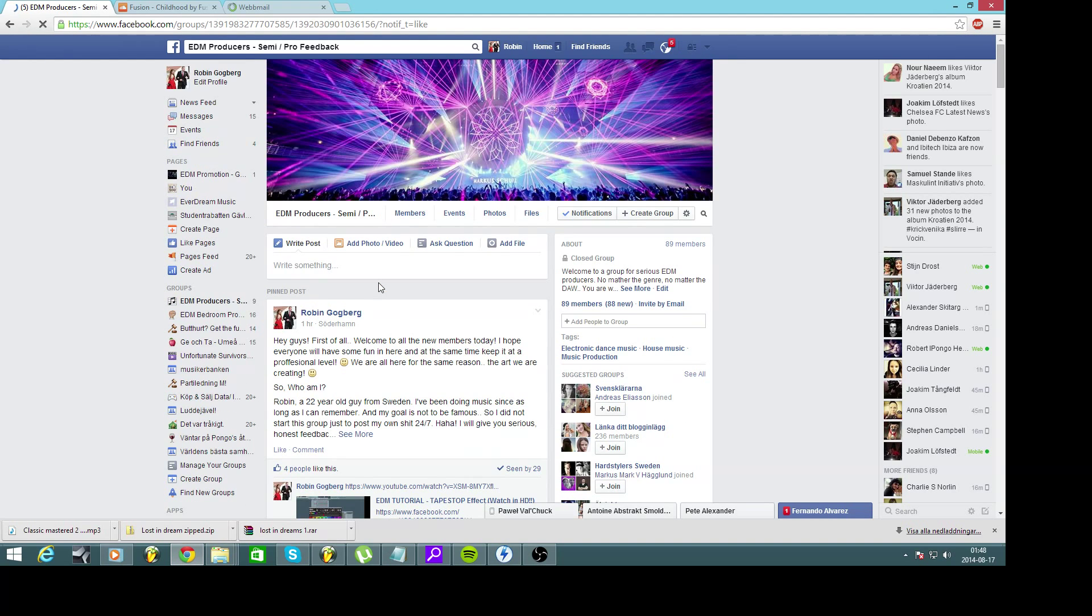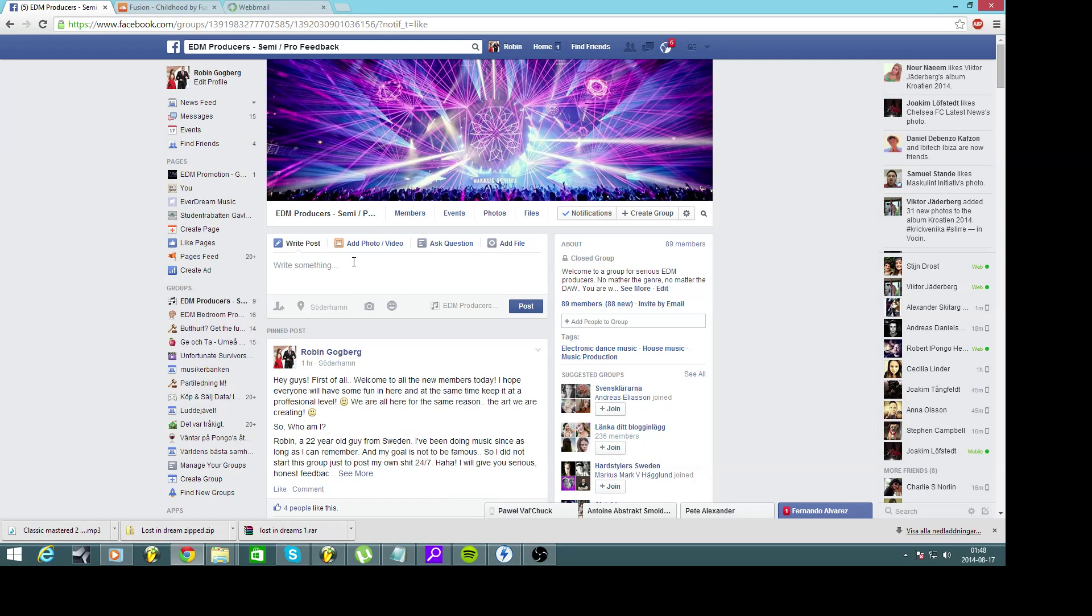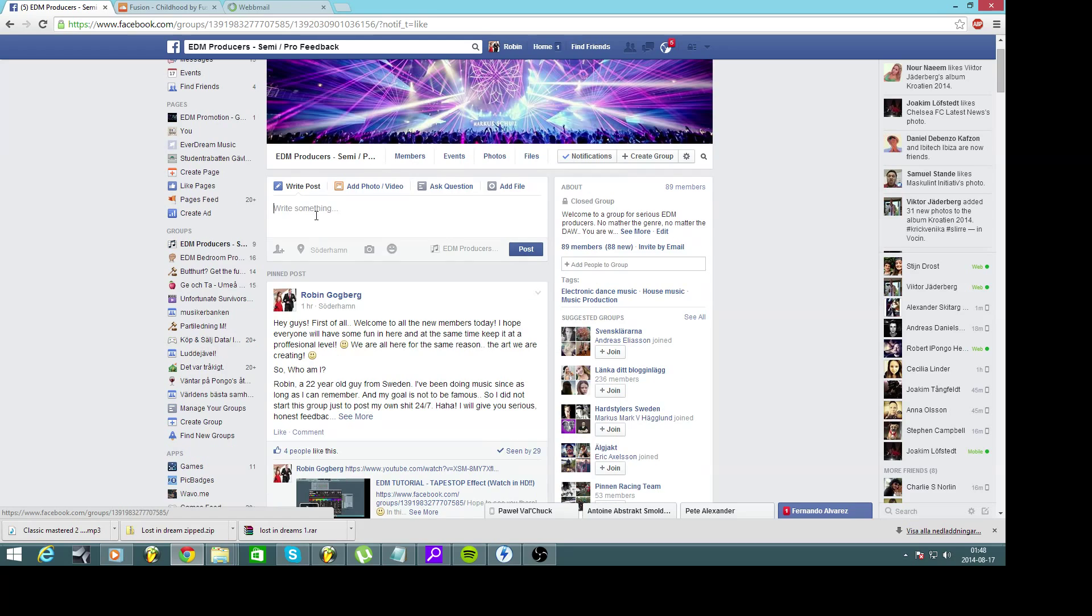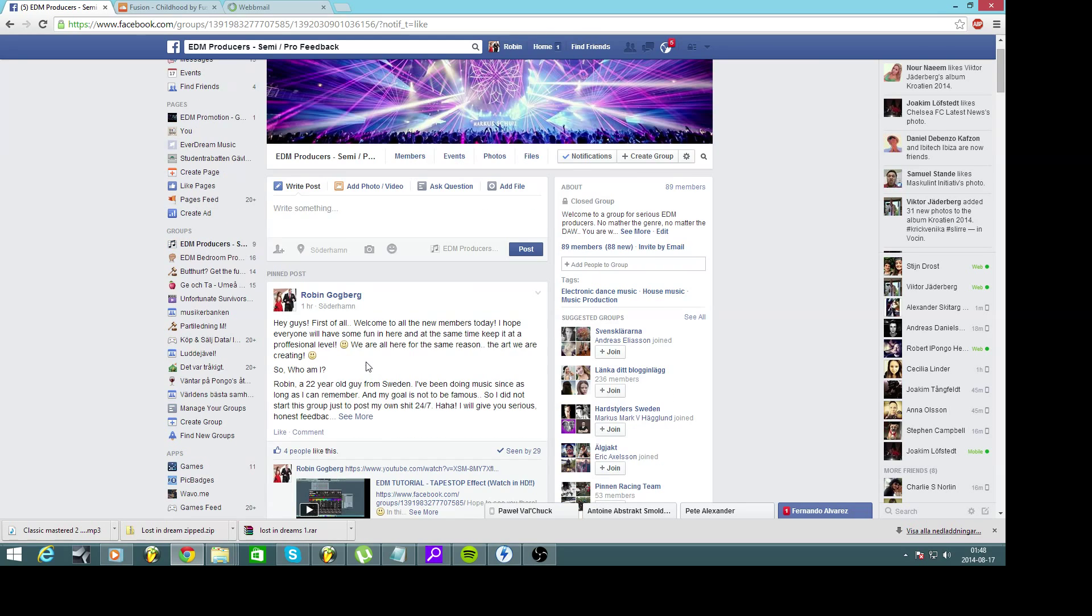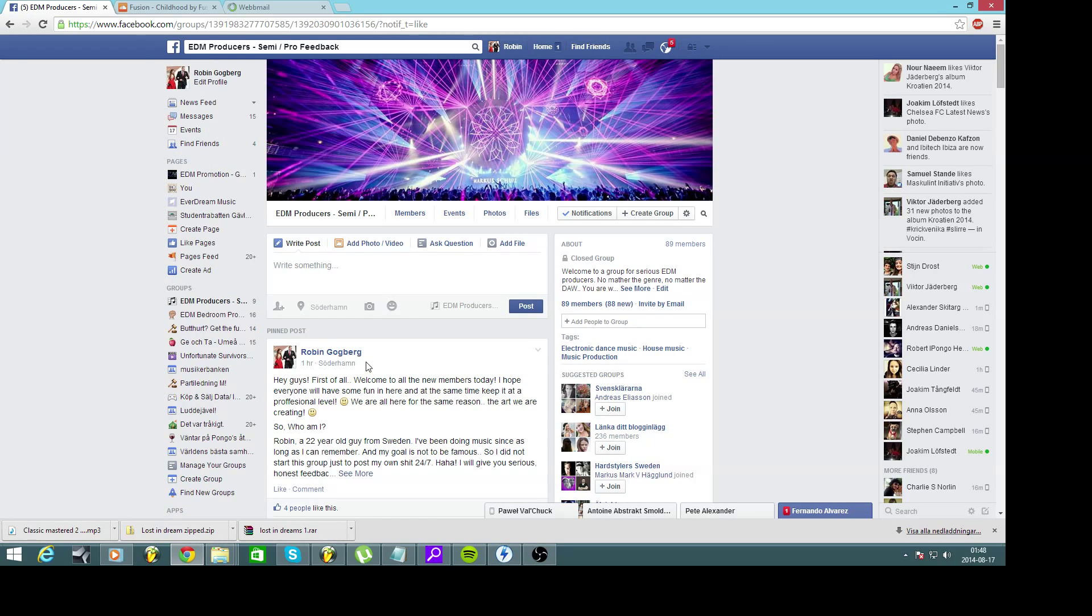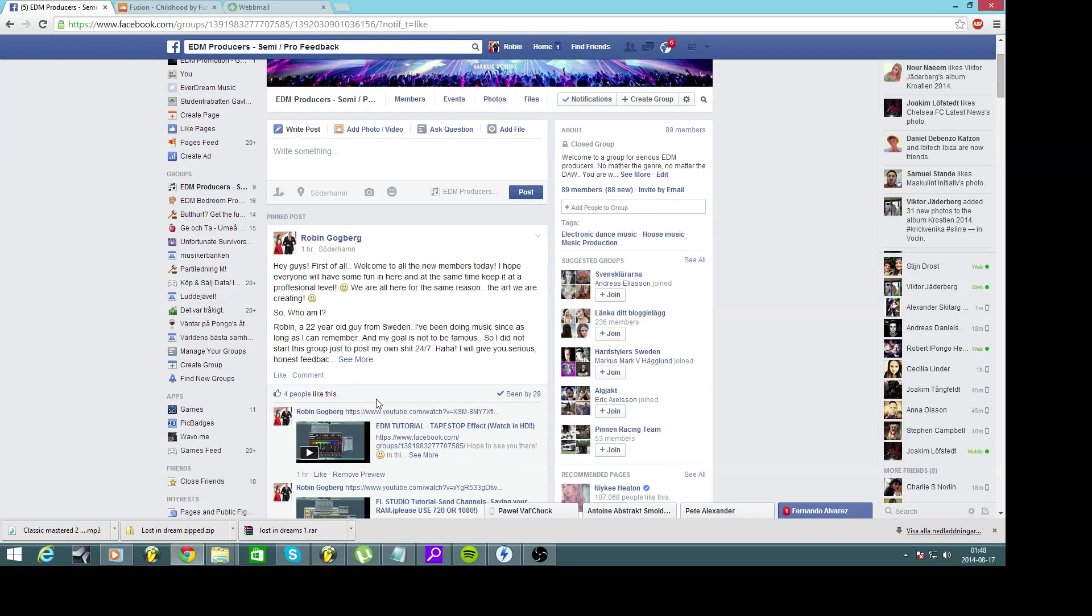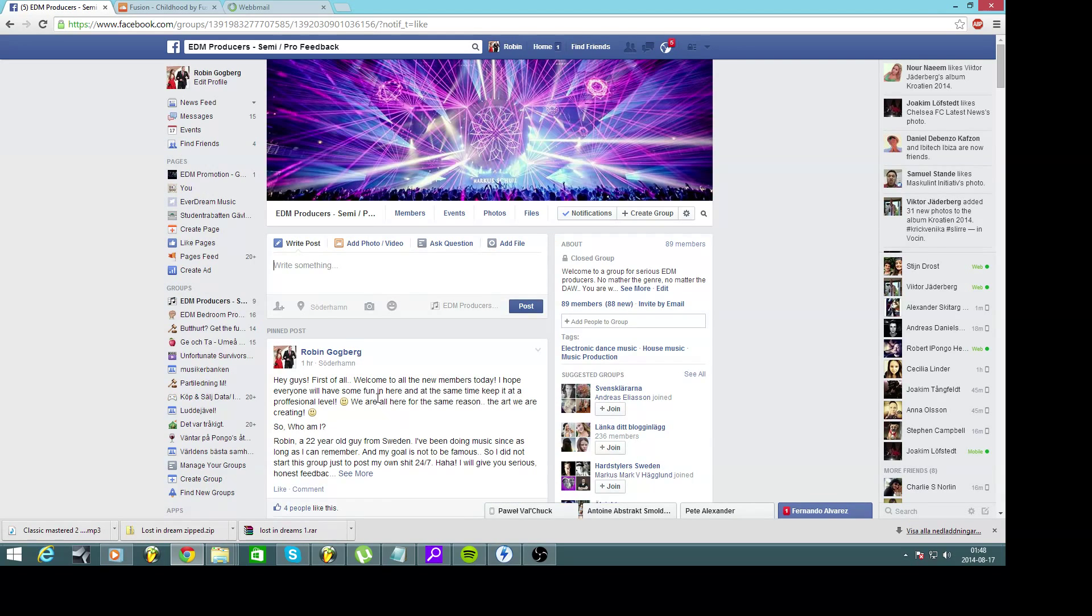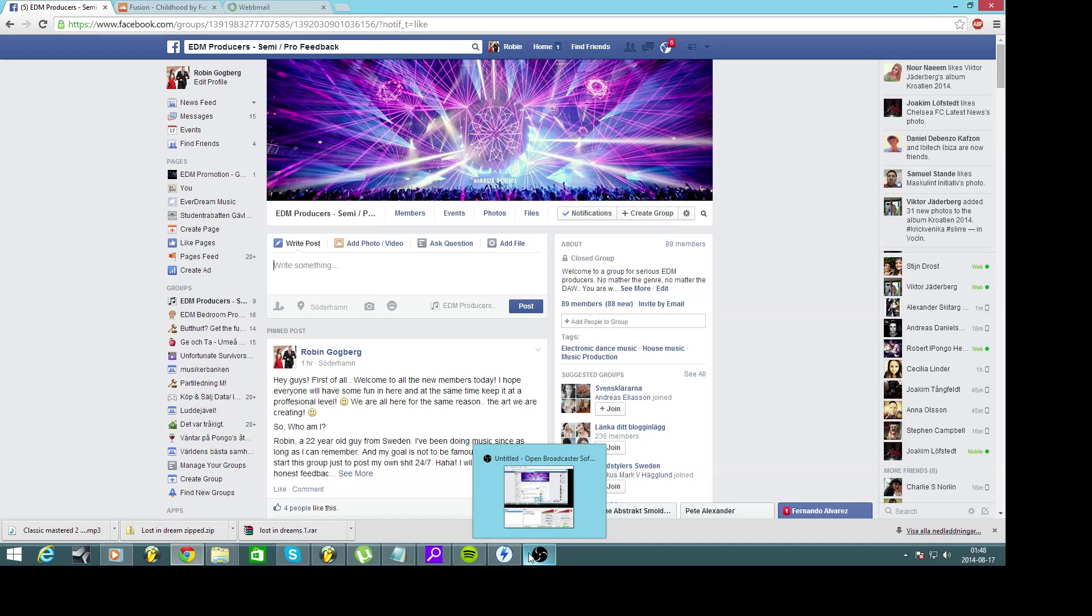And also if you're not watching this from my group, I have a new group where we collect hardstyle. No, sorry. Where we, yeah. You see the name. EDM producers. Semi slash pro feedback it's called. I will put the link in the info box below this video. If you feel like you belong here. You're welcome. You're welcome to join.